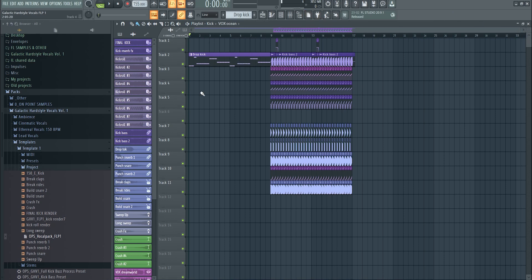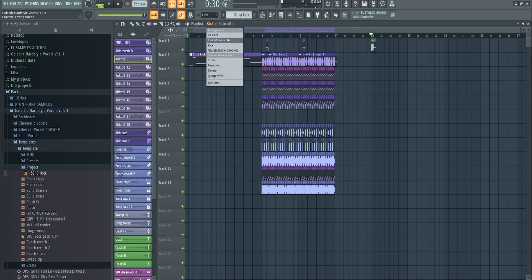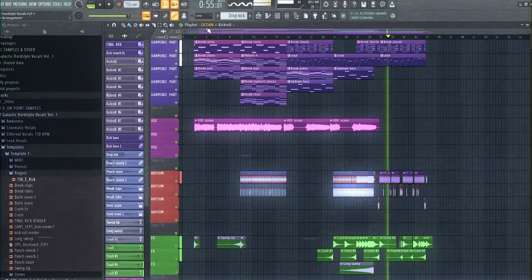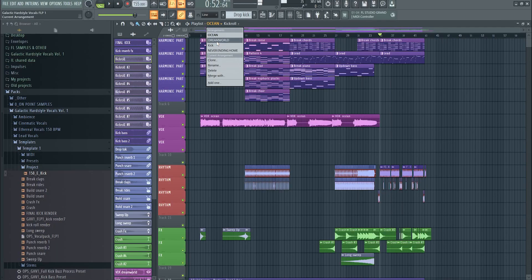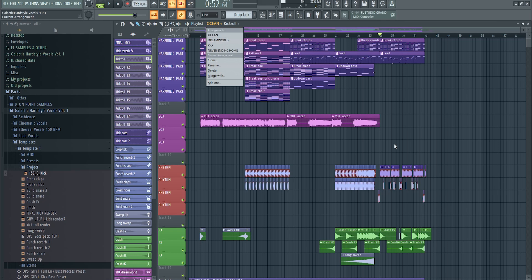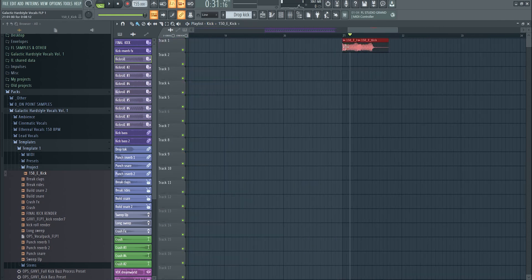I just wanted to talk about what to do afterwards, because what people tend to do is take their kick — so let's say I have a kick ready, I put it in my mixer. This is by the way a template you can find in Galactic Hardstyle Vocals. The kick is really dope especially when pitching. The basic kick sounds pretty cool — if you loop it it's fine.